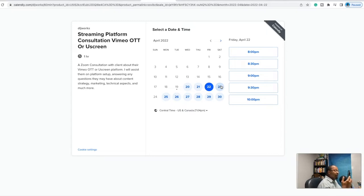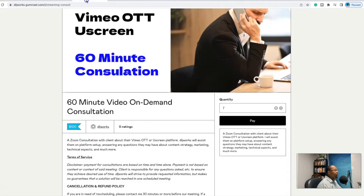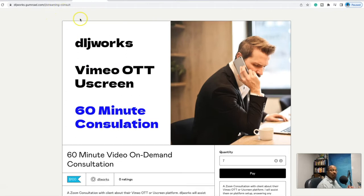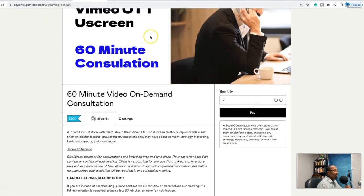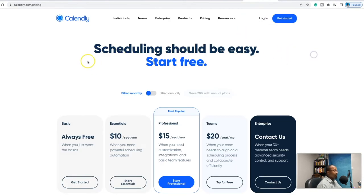I've had some customers in the past get free information, and this is to kind of help safeguard against that. Now you can redirect those people: 'Hey, I'd love to answer that question — you need to book a consultation. Oh, you need help with that? Book a consultation.' You'll be able to redirect them to your Gumroad link so they can purchase those hours and get that meeting. Now let me walk you through how to actually set this up, starting with Calendly first.